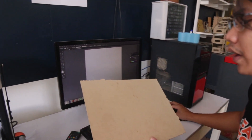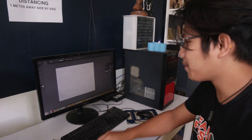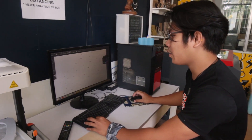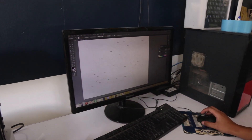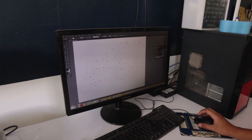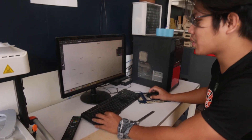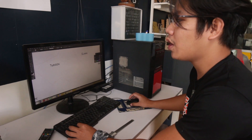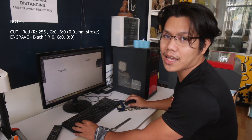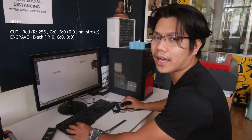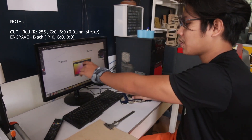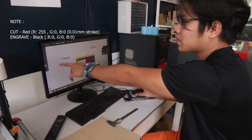Once you have the file, you create your design on it. Here I made a design — it's actually a map of Bohol. I'm going to cut and engrave this design on the material. You have to take note: when you use red color, it will be for cutting, and if you use black, it's for engraving. So as you can see with the lines, those red lines are for cutting.